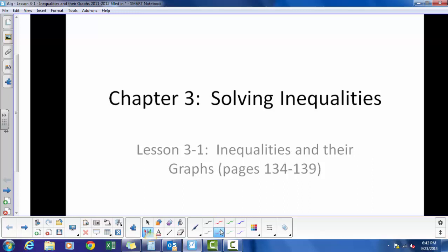This lesson is Chapter 3, Lesson 1.1: Inequalities and Their Graphs.